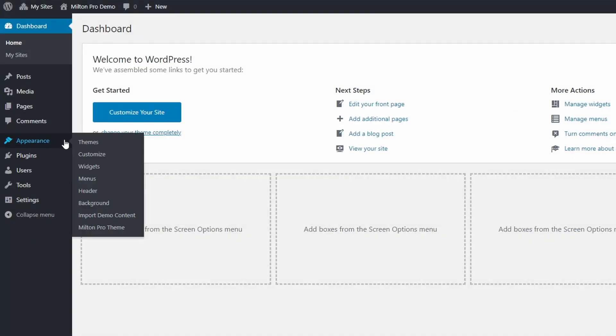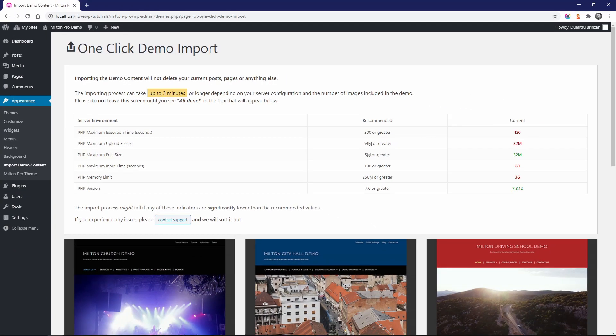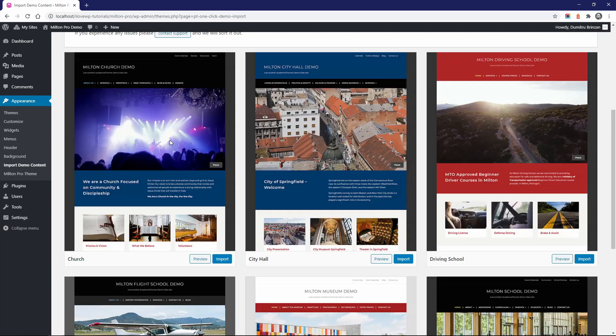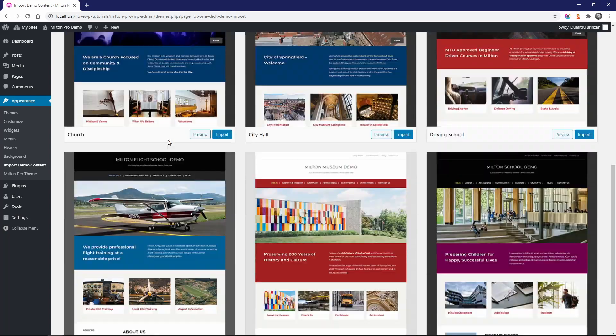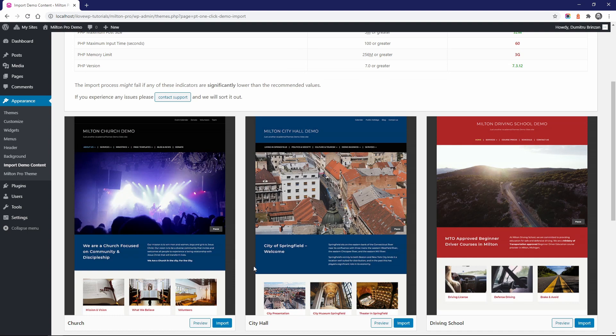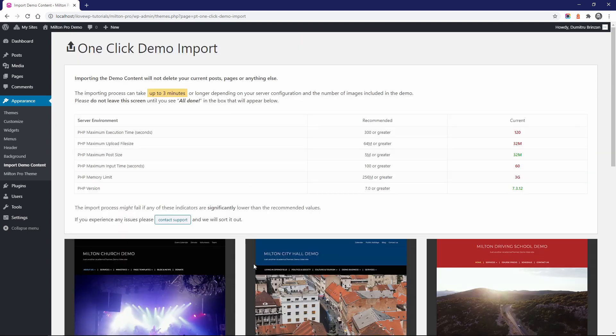And finally, the Milton Pro theme comes with a one click demo import feature. If you're using the theme on a new website with no content, it takes a minute or two to have a complete replica of one of the theme's demos. This will help you set up your website even quicker.